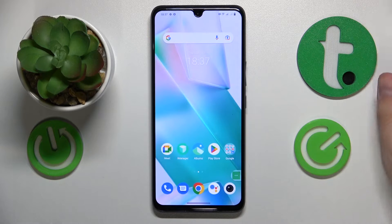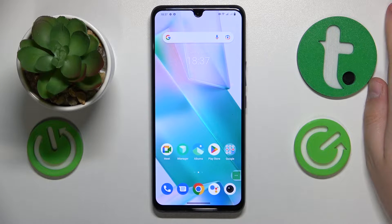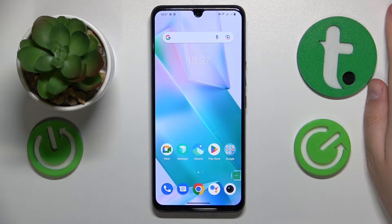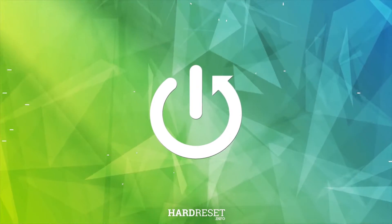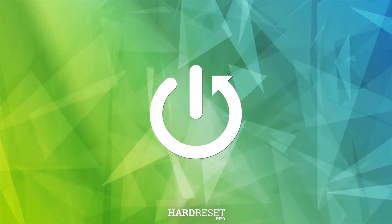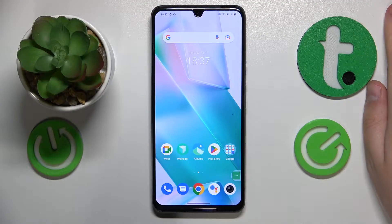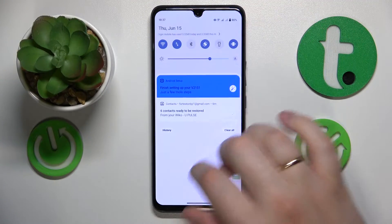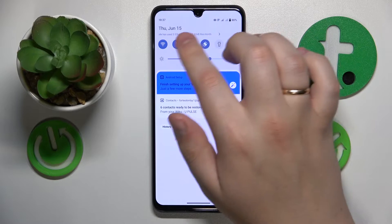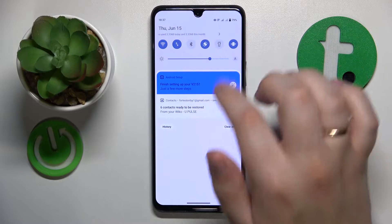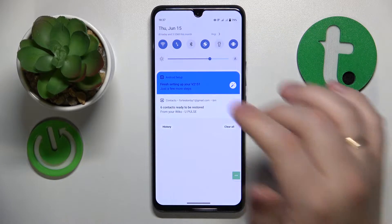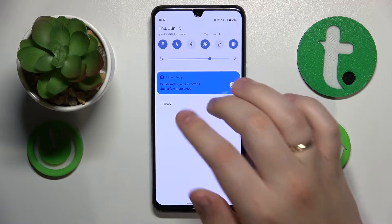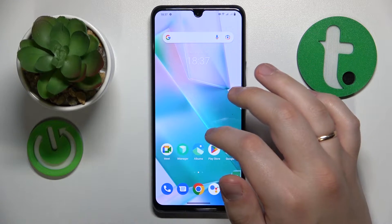Welcome to the Hard Reset Info YouTube channel. Today I would like to show how you can see data usage in Vivo. If by seeing the data usage you mean how to add the data usage information at the notification panel, we have a whole separate video about it, so make sure to check it out.